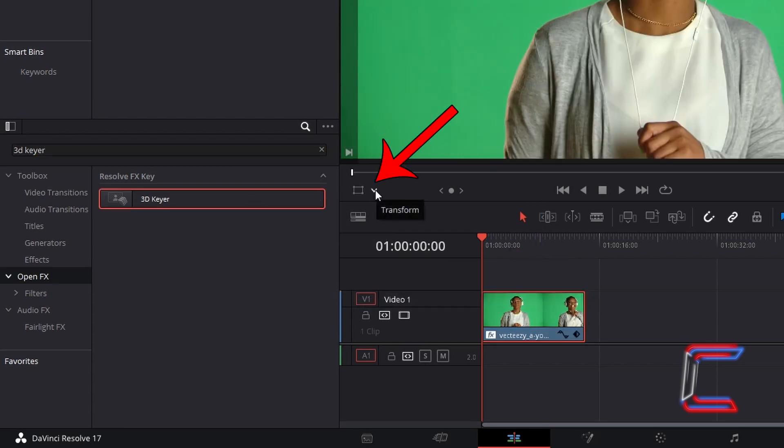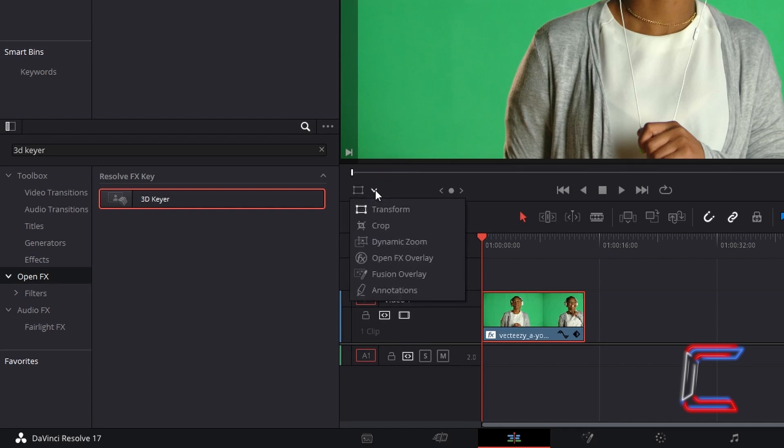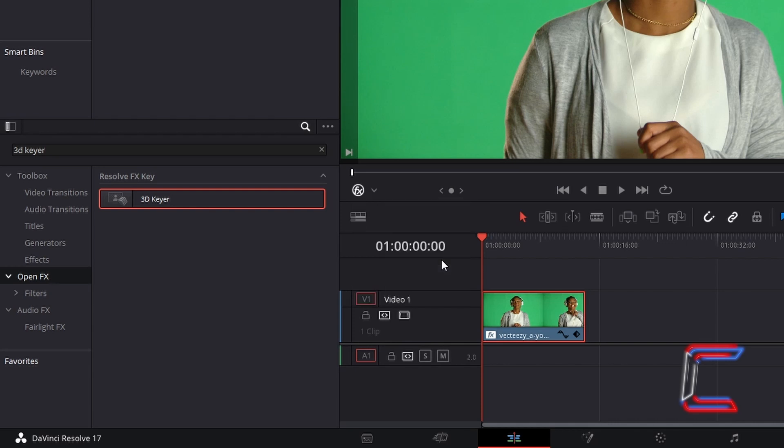Go to the Transform tool underneath the bottom left corner of your video preview and select Open Effects Overlay from the options. This will enable us to see the selection that we are making of the green screen shades on our video clip.